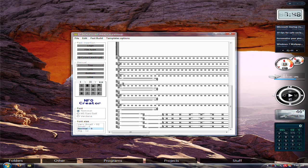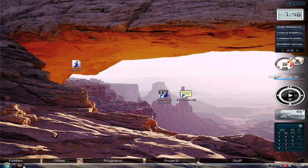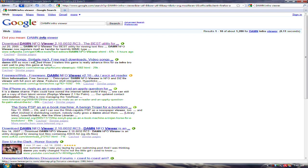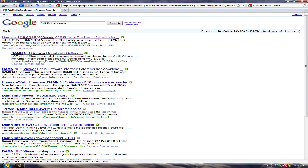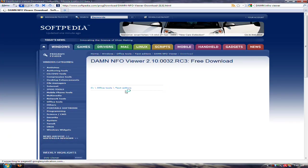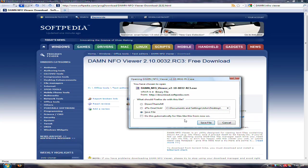Once you've made your NFO file, you're gonna need something to open it. So type in D-A-M-N info viewer, and click the first link. Download this.